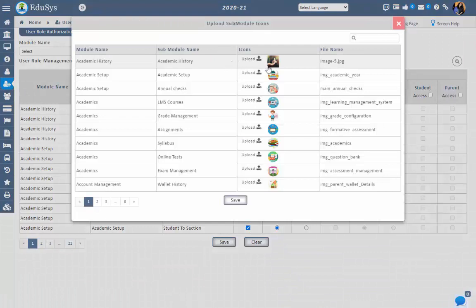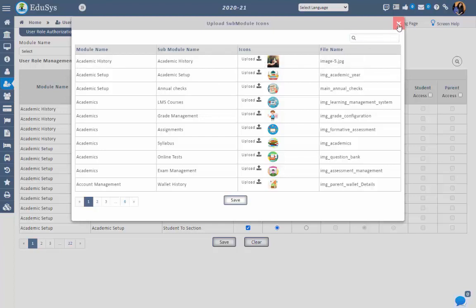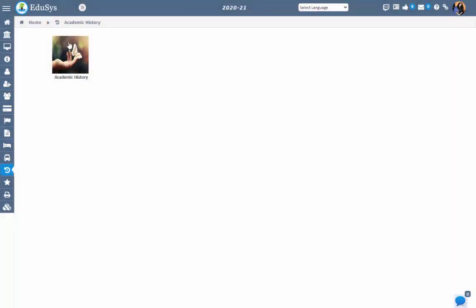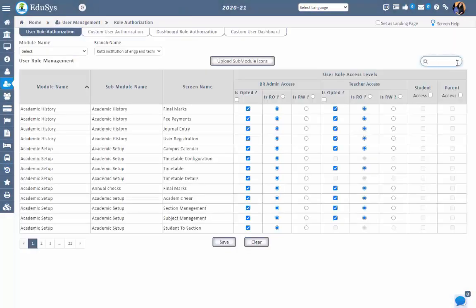The Clear button makes it easy to clear the modified data before saving. For the next feature, upload sub-module icons — management can upload their own icons for a given sub-module in the application. Just upload the icons and save. Whenever admin clicks on that sub-module, the respective uploaded icon will be displayed. The Search option makes it easy to get the required information.